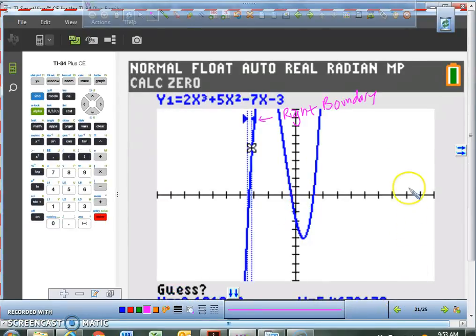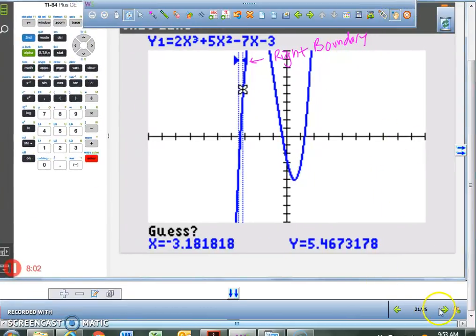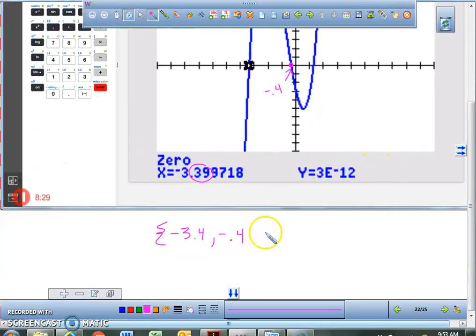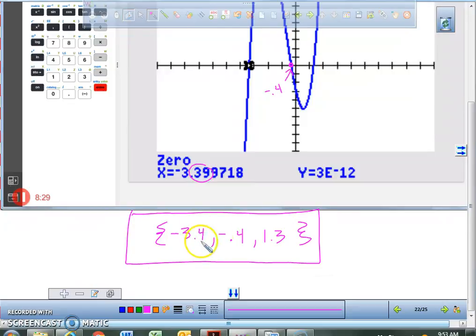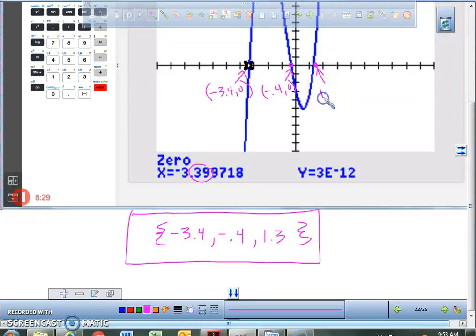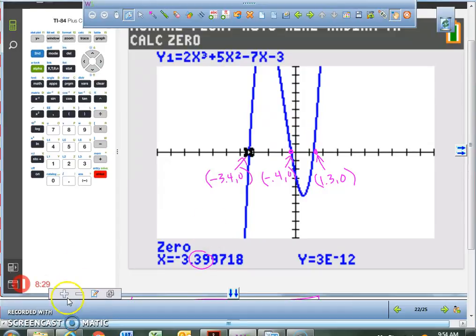So on questions that ask you to locate the approximate zeros, if you have three zeros, your solution set would be: negative 3.4 comma 0, negative 0.4 comma 0, and 1.3 comma 0. When it asks you to find the approximate values, you use the second-trace button and establish your left boundary and right boundary for each zero. Hopefully that will be useful as you work on this assignment.